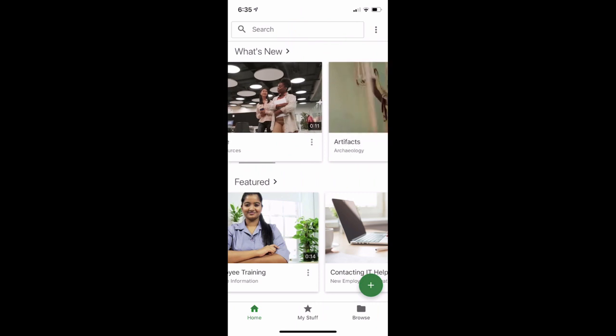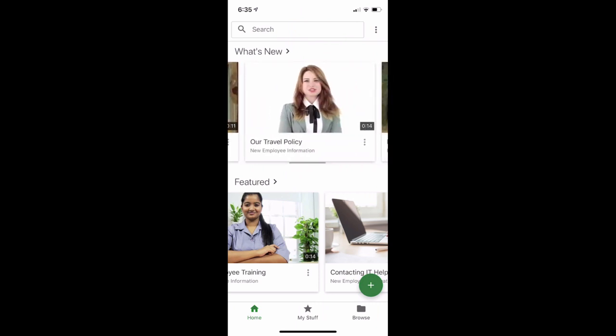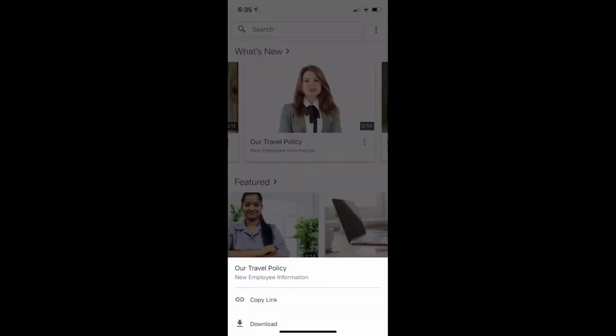Also, for any video, you can click the three dots icon that appears below the video's thumbnail on the right side to access a couple of additional options. You can copy the link to the video if you need to send that to someone else, and if downloading is available for the video, you can download it to watch offline in the app.